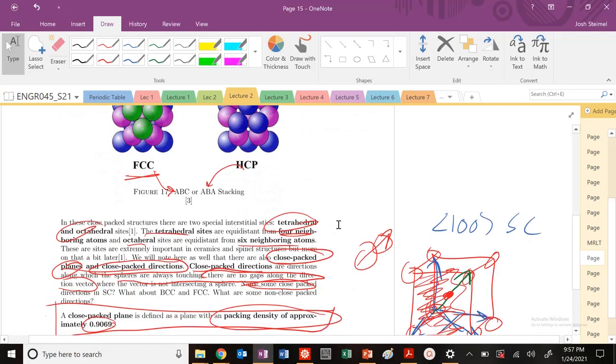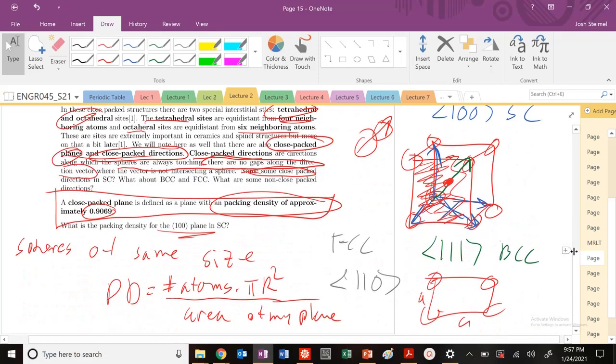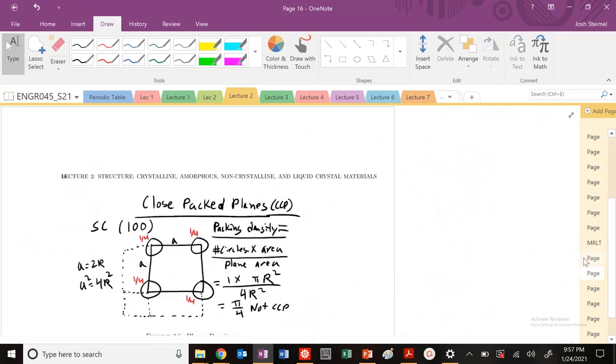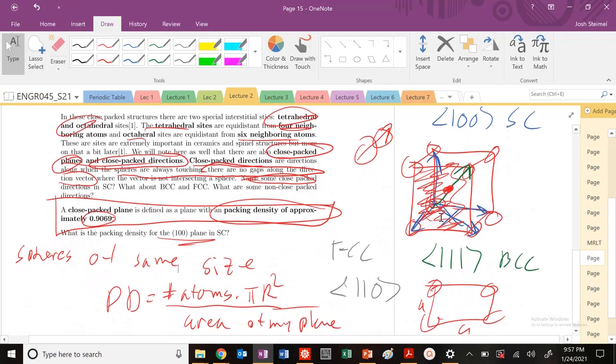So let's go ahead and apply that in a nice fun example problem. So I'll see you then. Thanks. Bye.